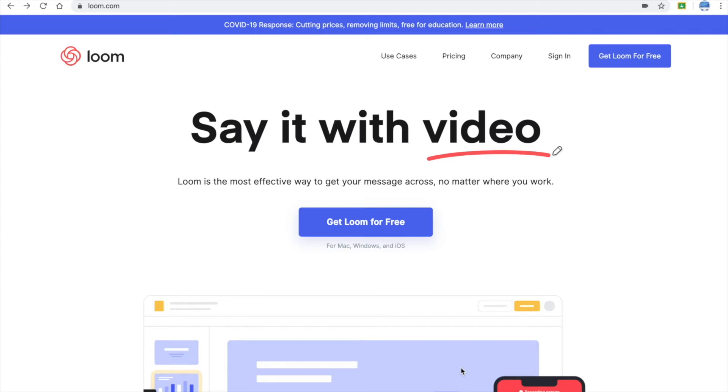So Loom is very effective and practical software and tool that you could use in your classroom with your students and also your colleagues.